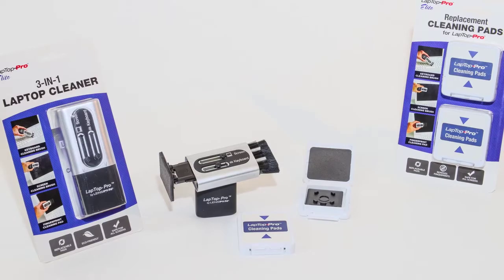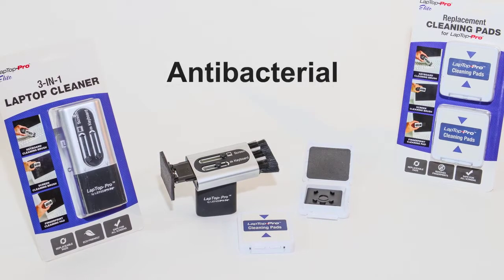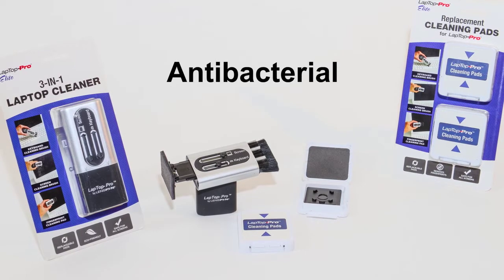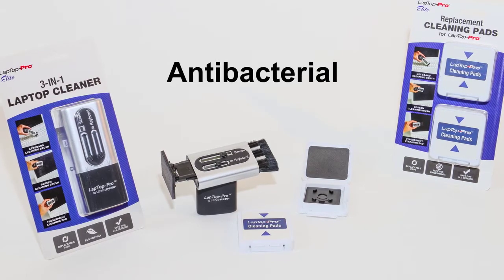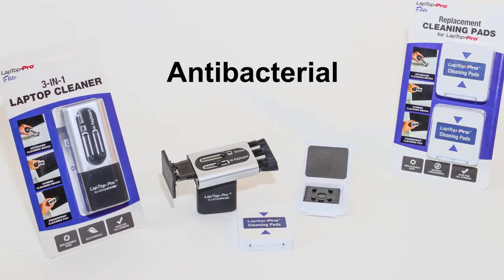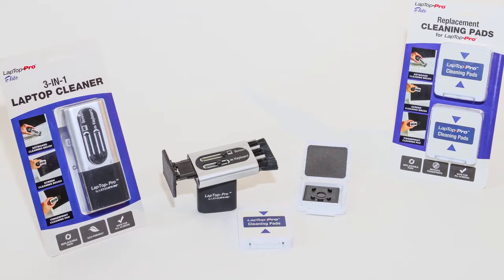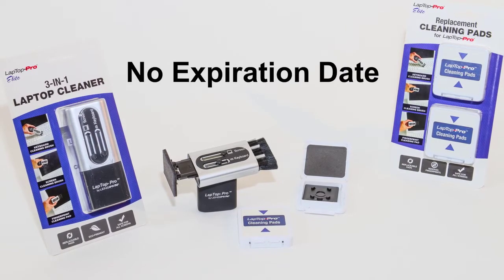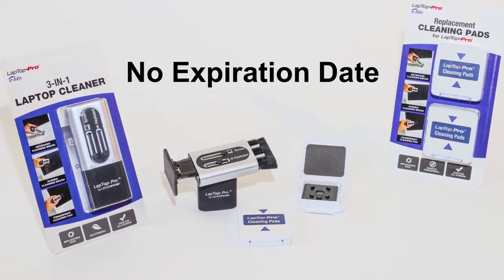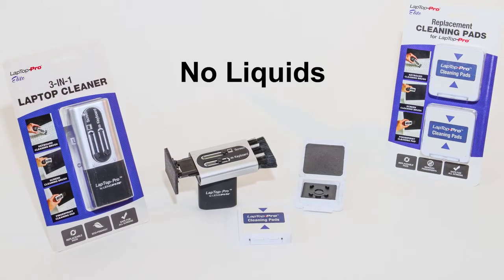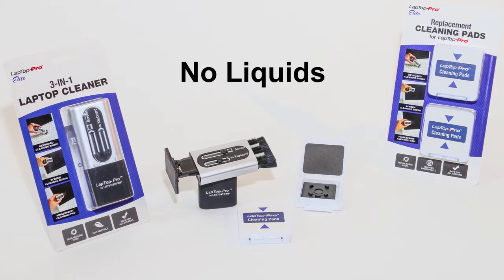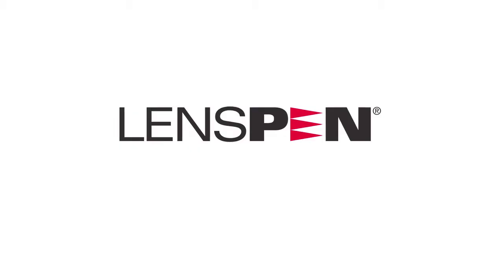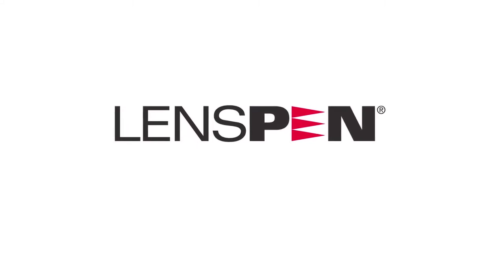Here are a couple more amazing things about your Laptop Pro: the cleaning pad contains an all-natural antibacterial agent to remove germs and bacteria. Laptop Pro has no expiration date. Why is this? Because there are no liquids anywhere - nothing to dry out.